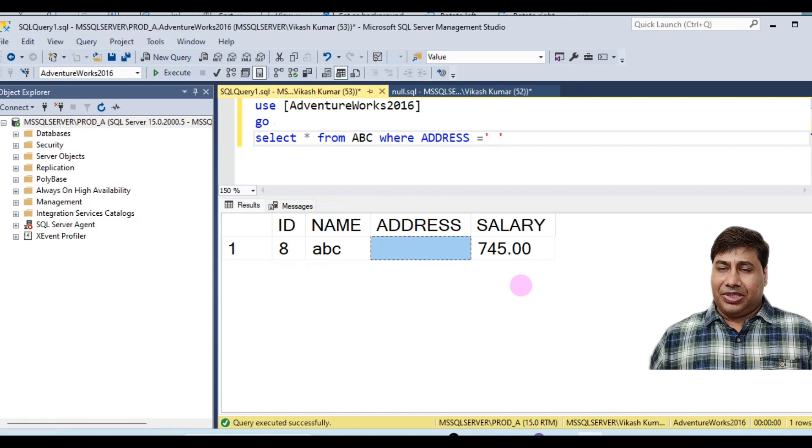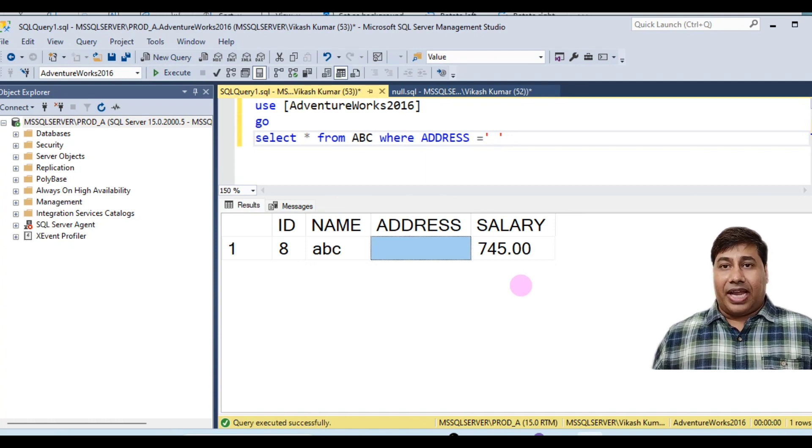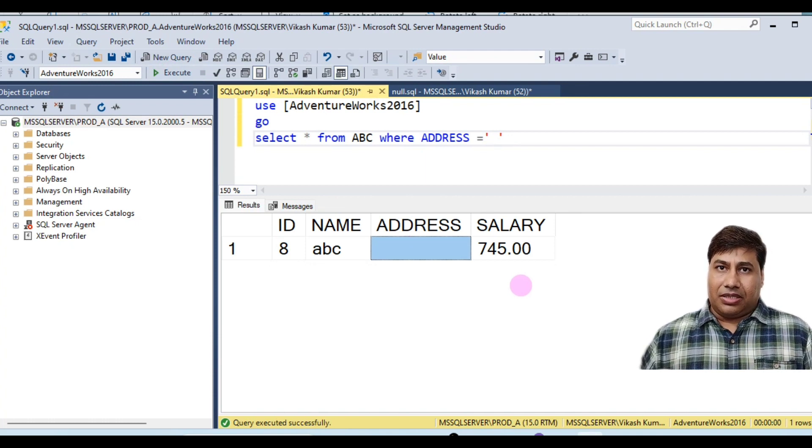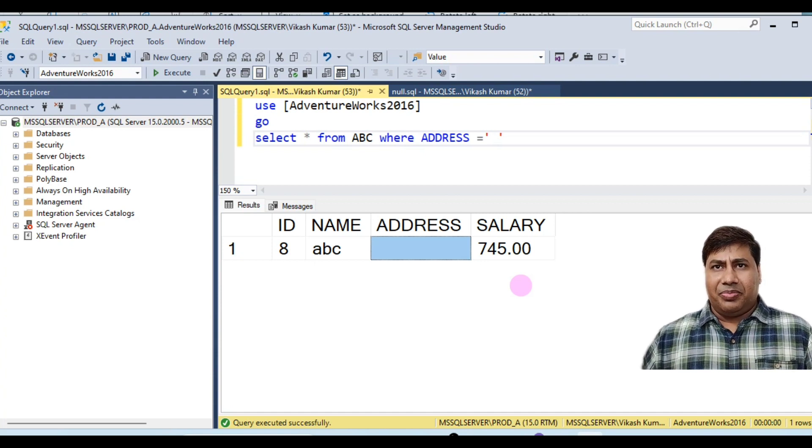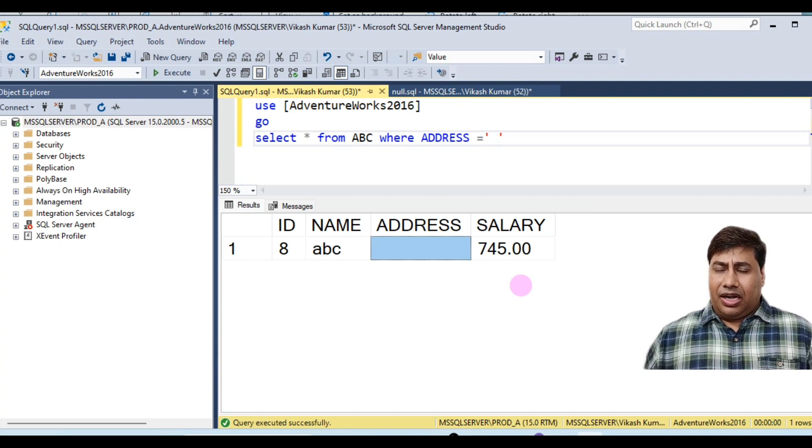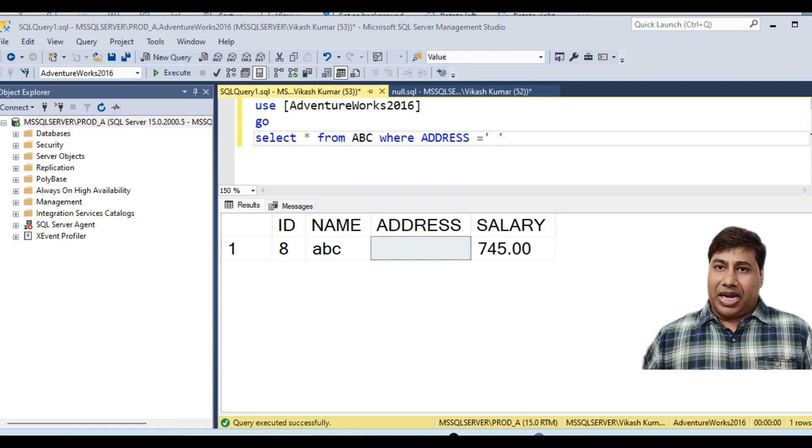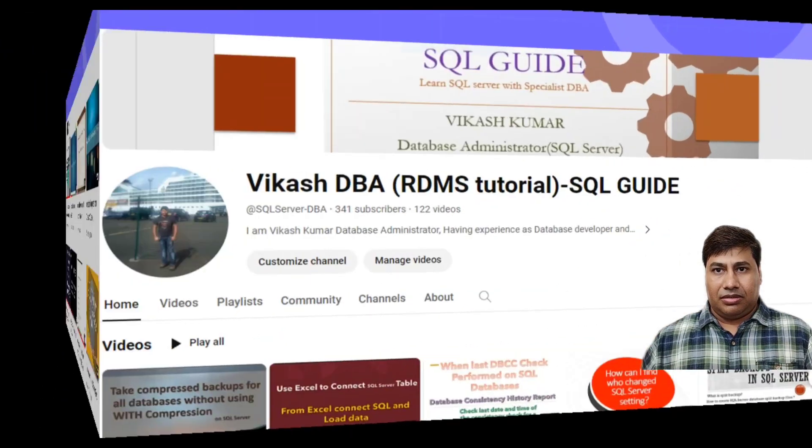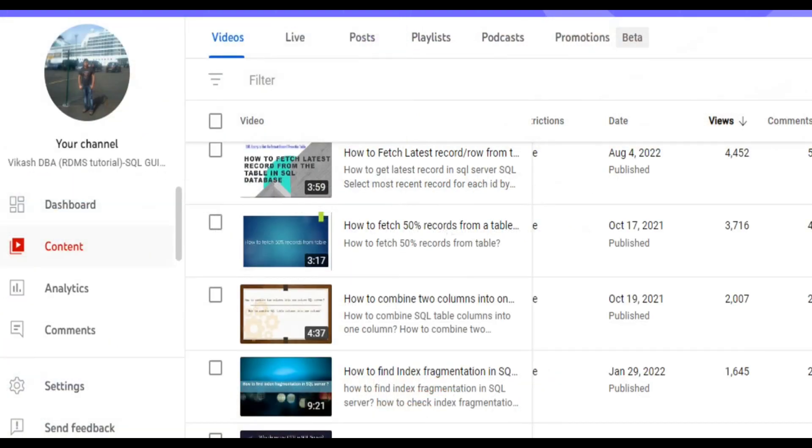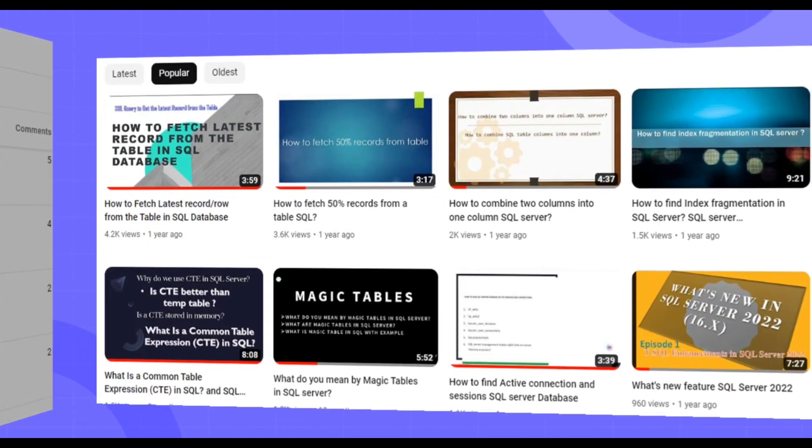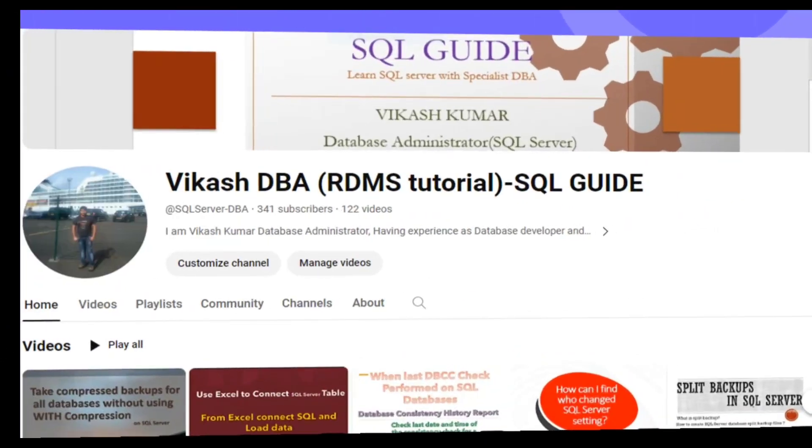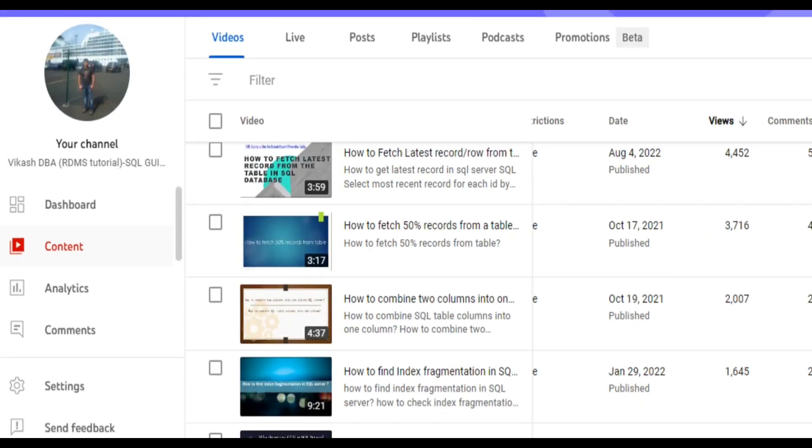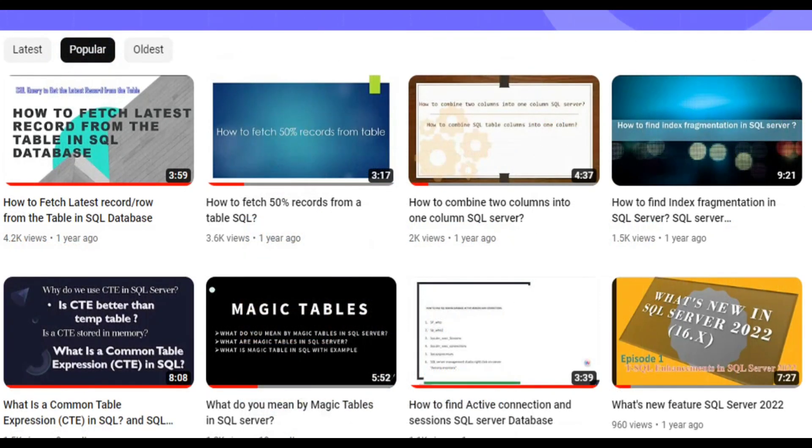You have retrieved the data where address containing blank space. This is the difference between the null value and zero and a blank space. I'll see you in the next video.